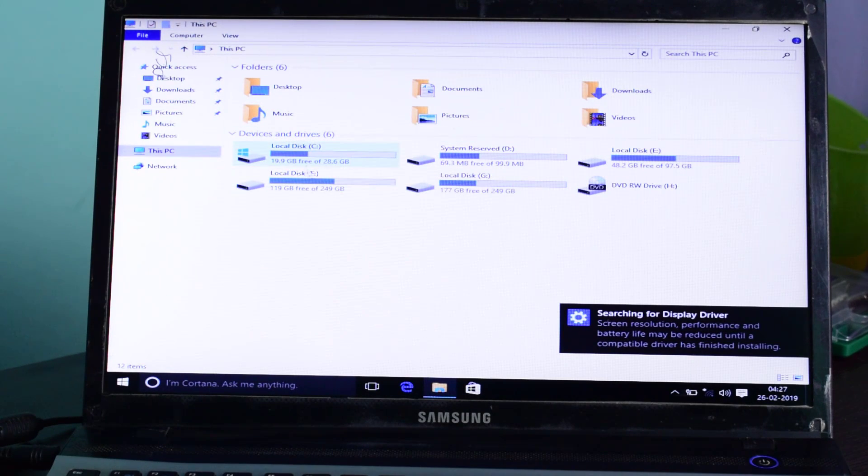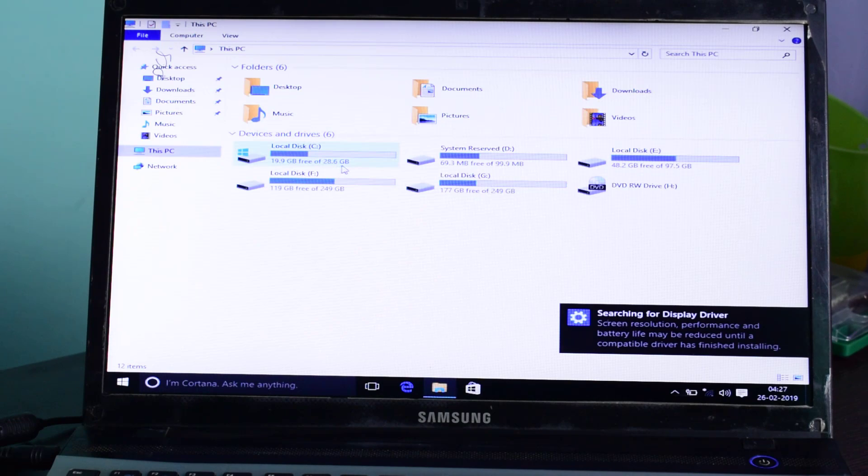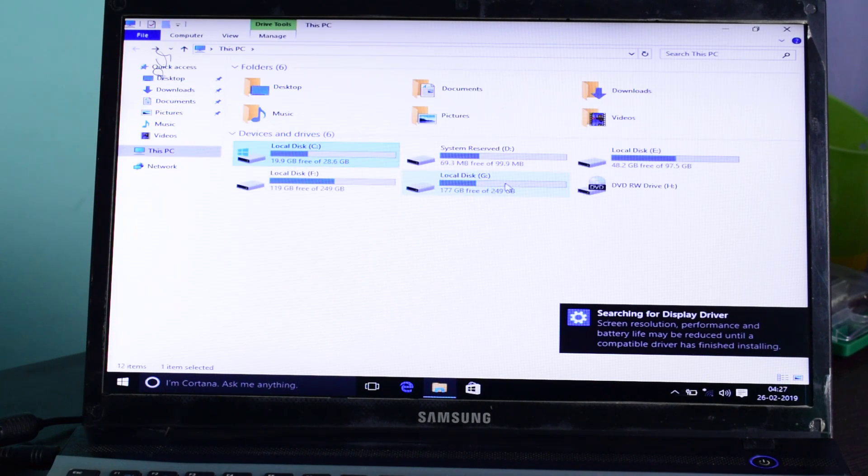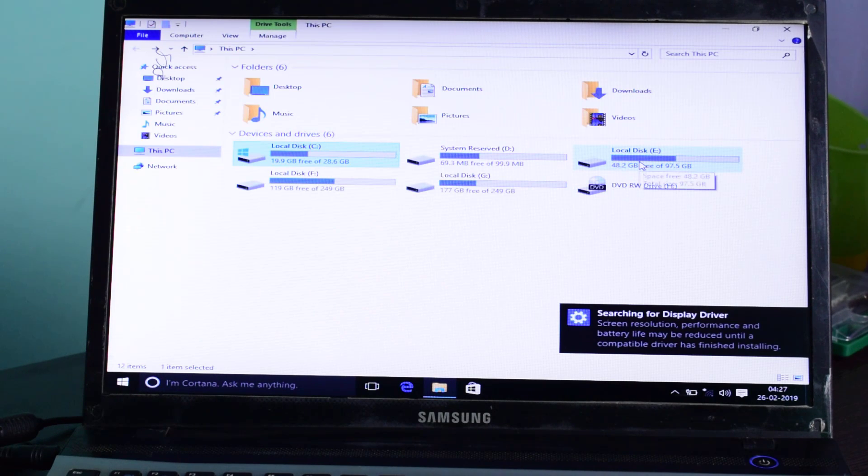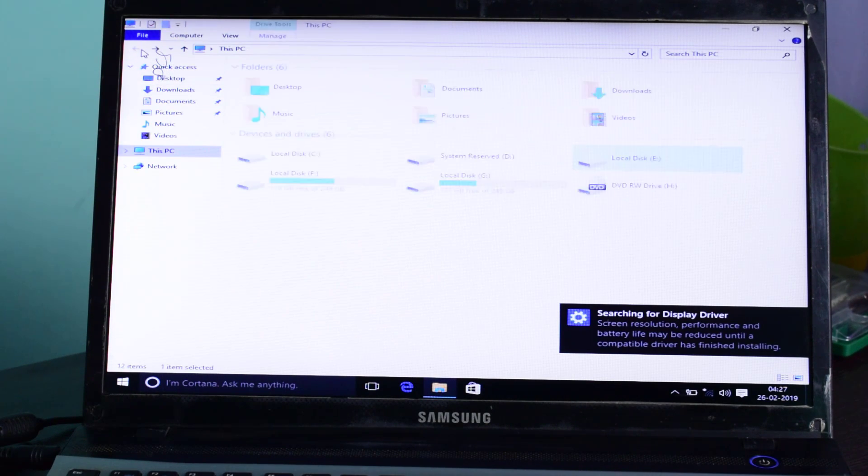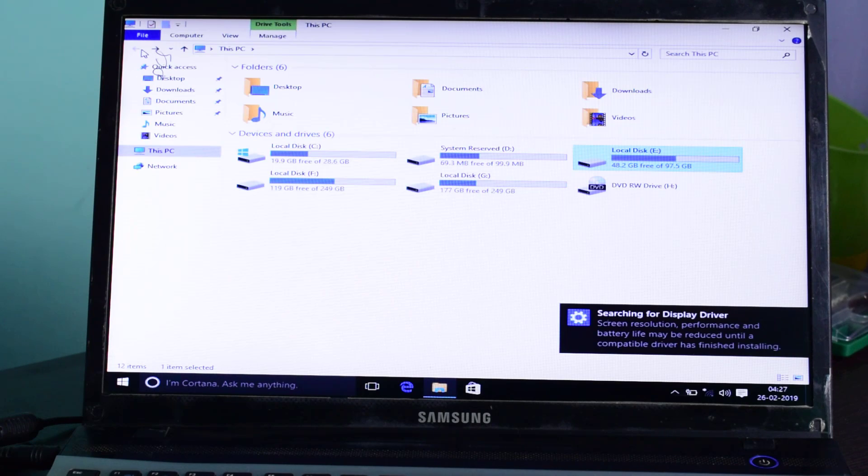Here you are seeing that Local Disk C is of 28.6 GB, that is my pen drive USB 3, and this is Local Disk E that is containing Windows 7 of the laptop's hard drive, and these are the other drives.